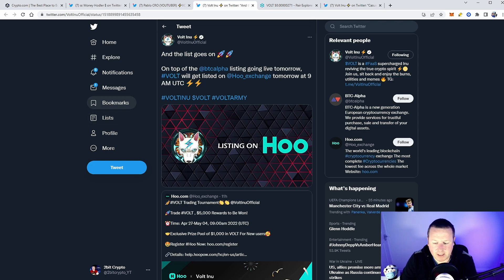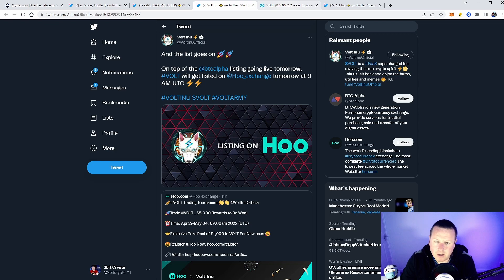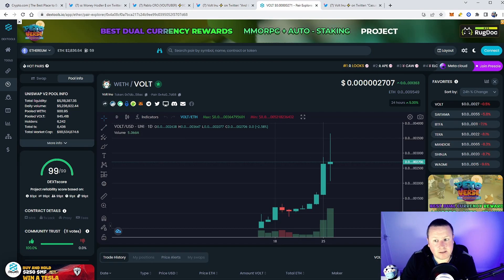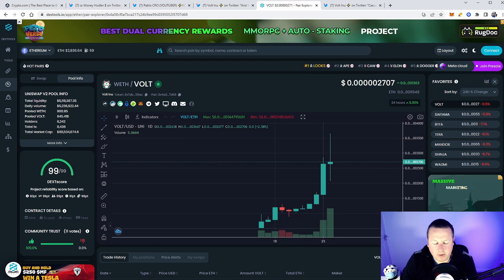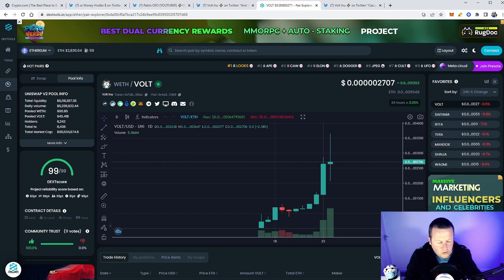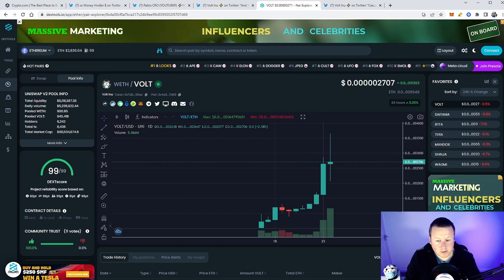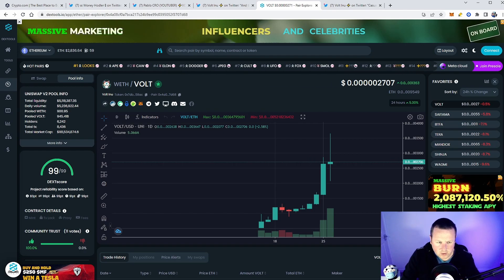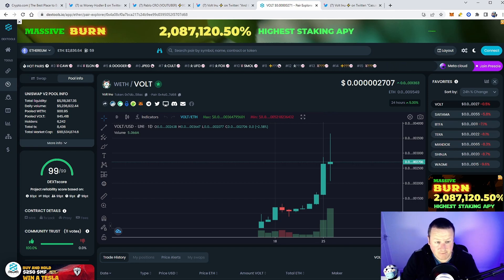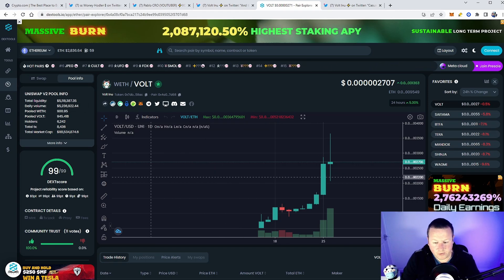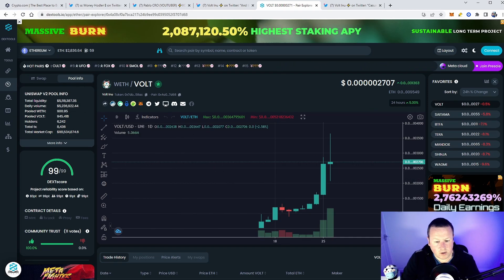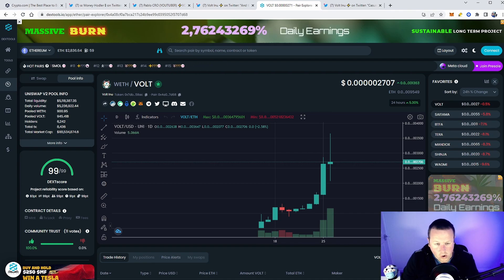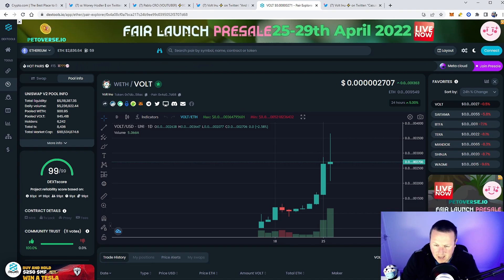These all start to really push your volume through. What do big exchanges want? They want volume. That's fundamentally where they make their money. If you've got a token with big volume, you're going to get it. When you start to really think about putting two and two together—we have all these listings of exchanges and more to come, the team have said. We have volume starting to go through in a significantly big way. We've got people talking about it. We've got a huge marketing presence.